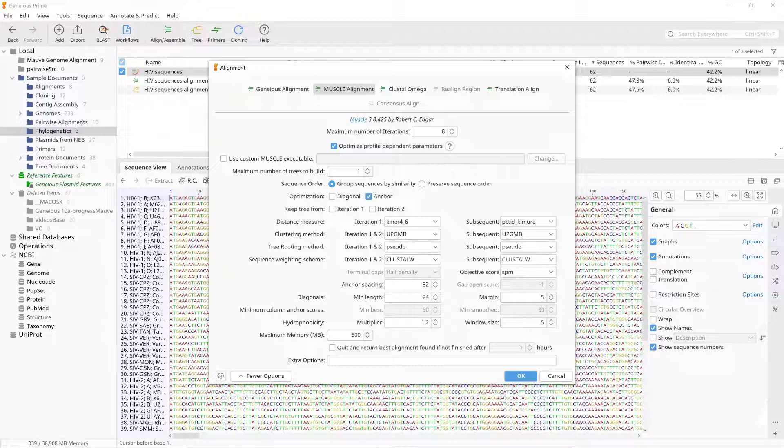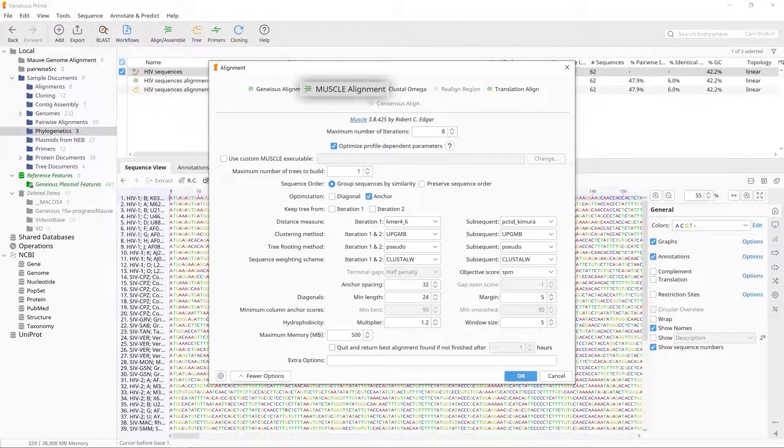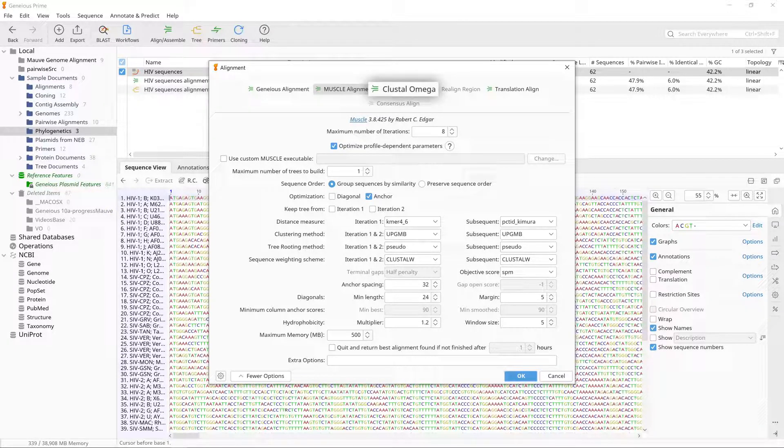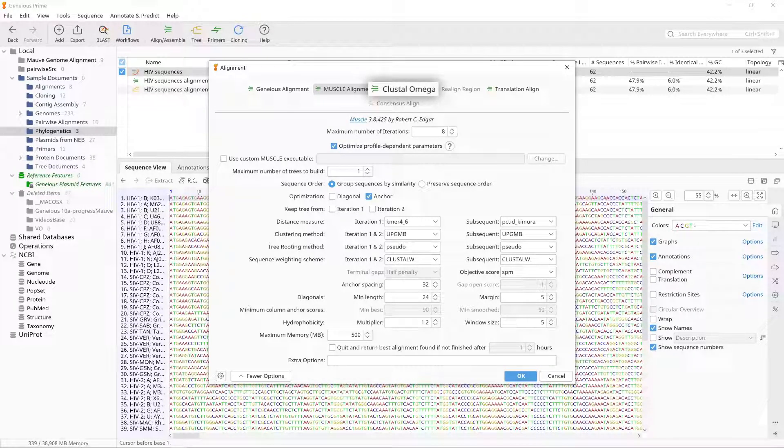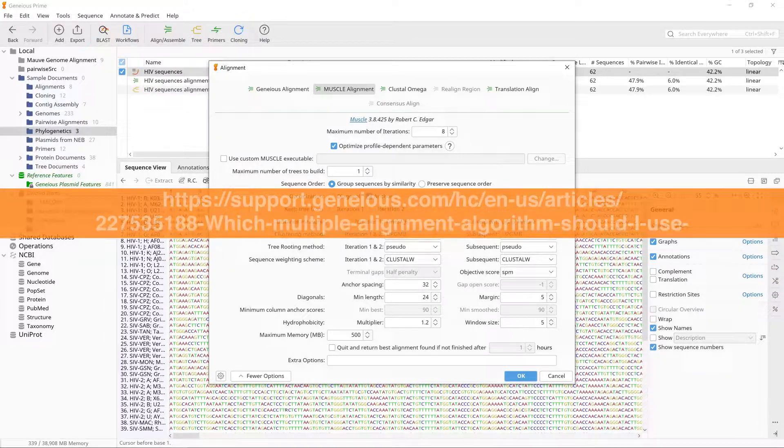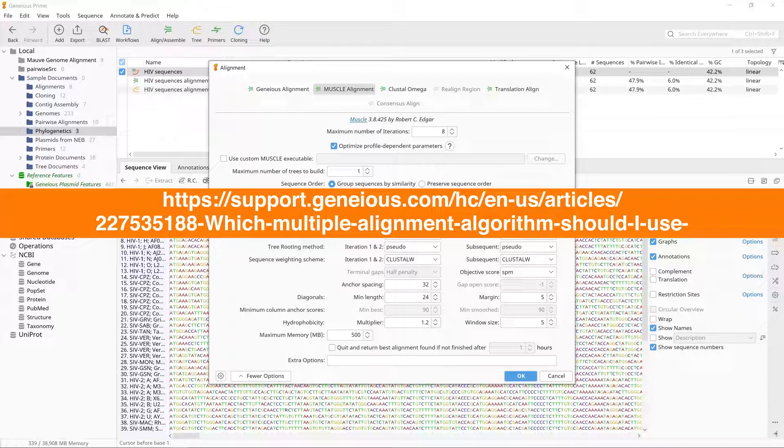The alignment algorithm you should use depends on your data. The Geneious Aligner should only be used on small datasets. Muscle for medium alignments, and Clustal Omega or MAFT should be used for large alignments. For more help on choosing the appropriate aligner, please see this article in our Knowledge Base.